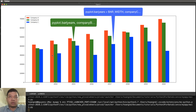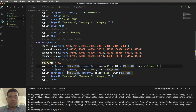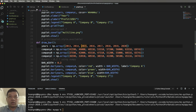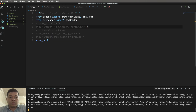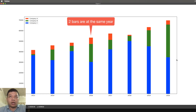Add bar_width to the year position for company C using year + bar_width. In main.py, run the program to see the two approaches. With all three companies at the same x position, you can compare them side by side at the same x value.